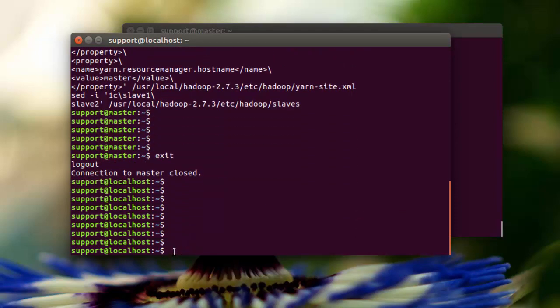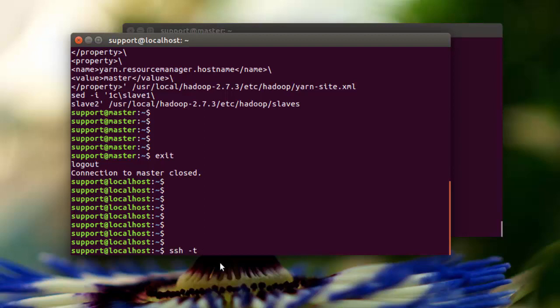The first one that we're going to execute is going to be on the master node. Once again, we're going to execute them from the client. And what's enabling us to do that is SSH with the dash T option. So we're going to go to support at master.